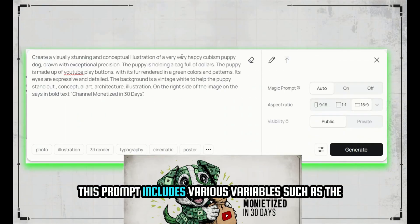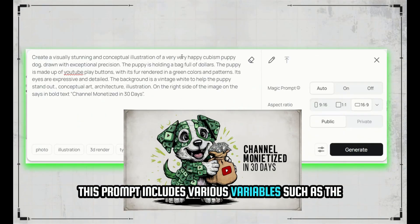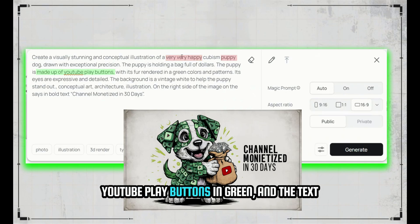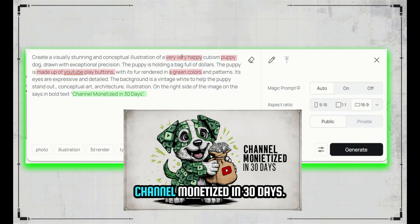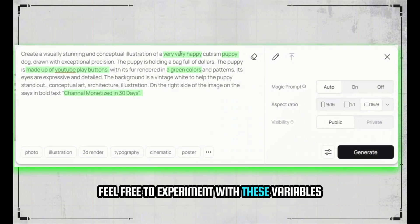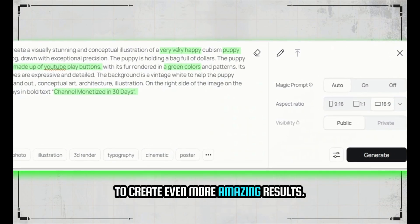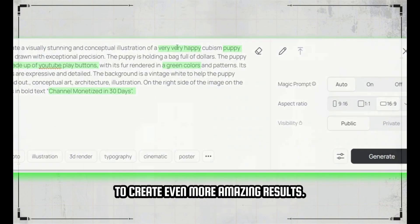This prompt includes various variables such as the puppy, the puppy's emotion (happy), the use of YouTube play buttons in green, and the text 'Channel Monetized in 30 Days.' Feel free to experiment with these variables to create even more amazing results.